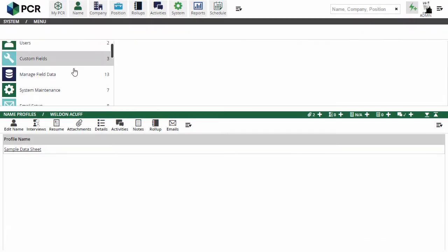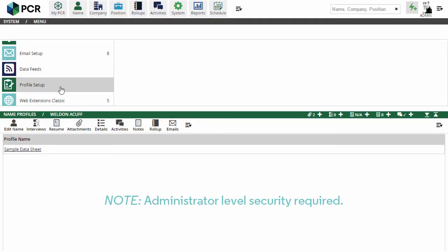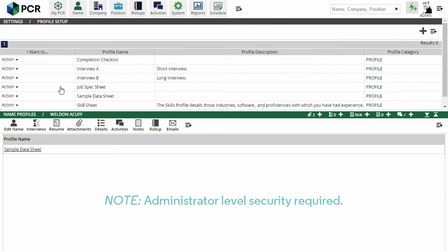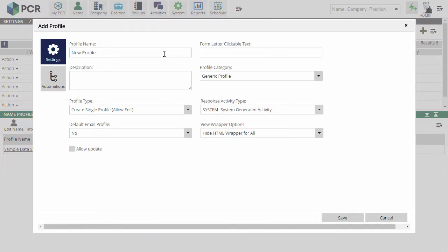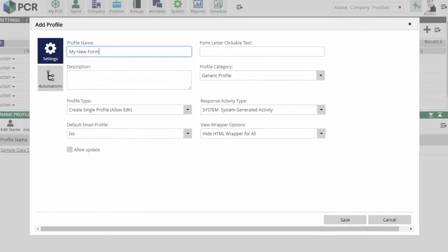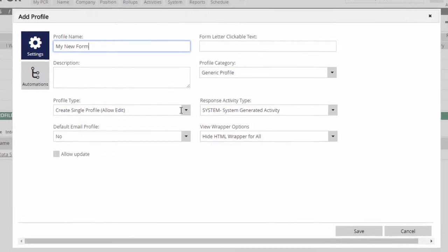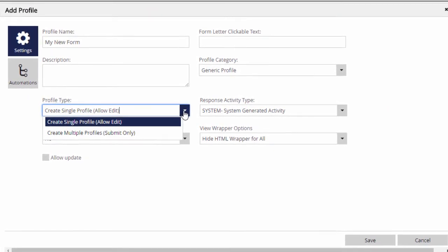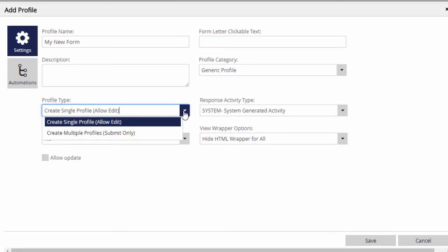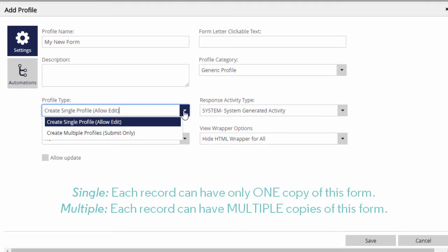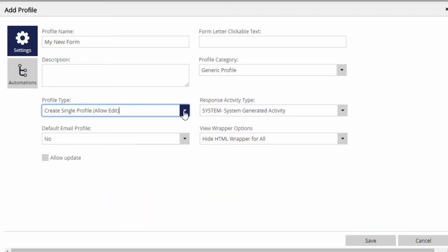These forms are created from the Profile Setup area under System. We click the plus to add a new form and give it a name. You may also want to change the profile type. In the single mode, each record in the database can have just one of this form attached, while multiple mode lets you attach many copies to the same record.